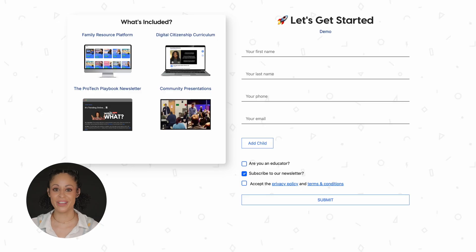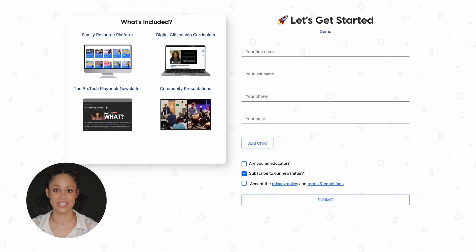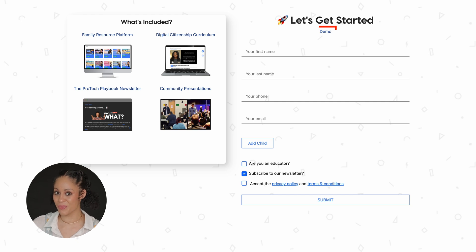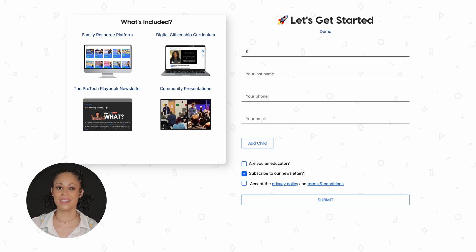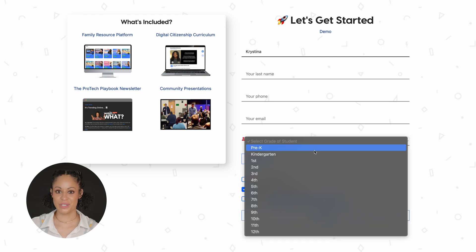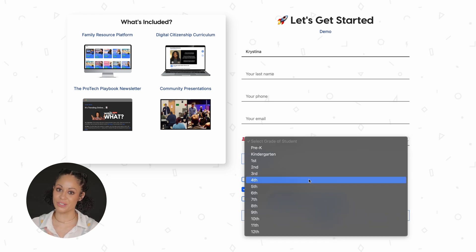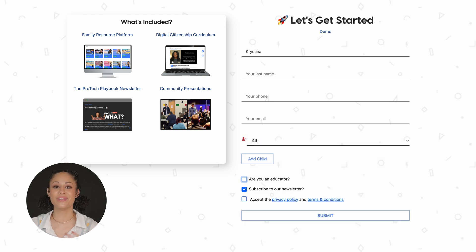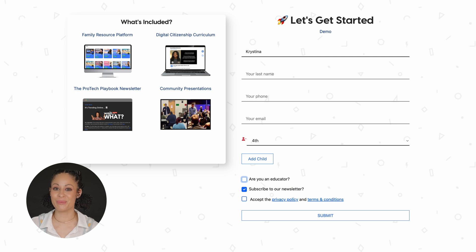Once you click on that link, you'll be brought to a page just like this. You should see your organization name here. Start by filling out your campus name and email. You even have the option of sharing your child's grade if you want to receive the most relevant content on Parent ProTech, but don't worry, we don't share this information.